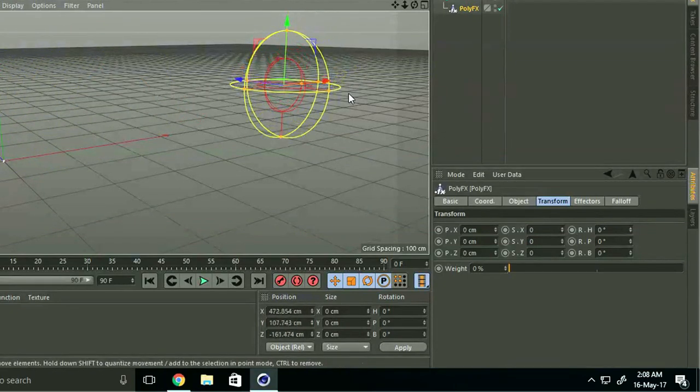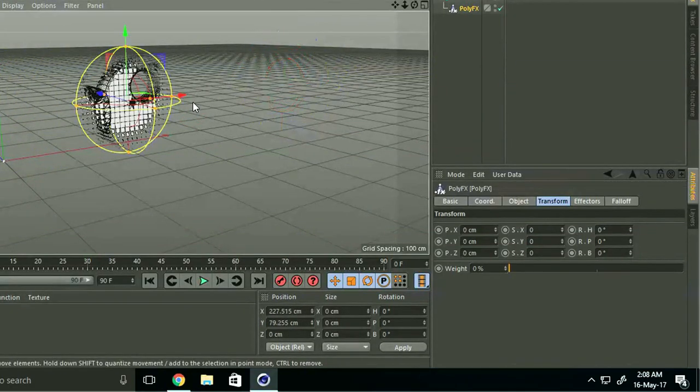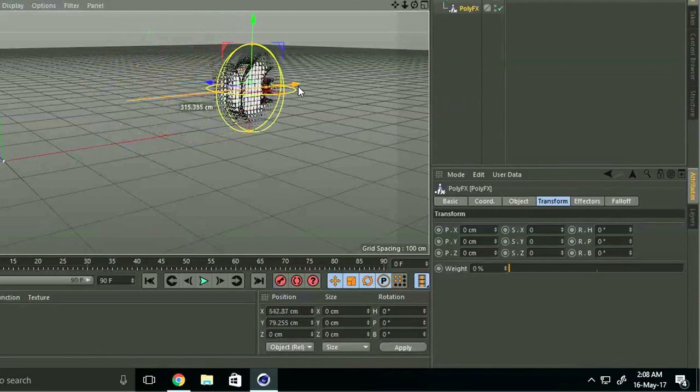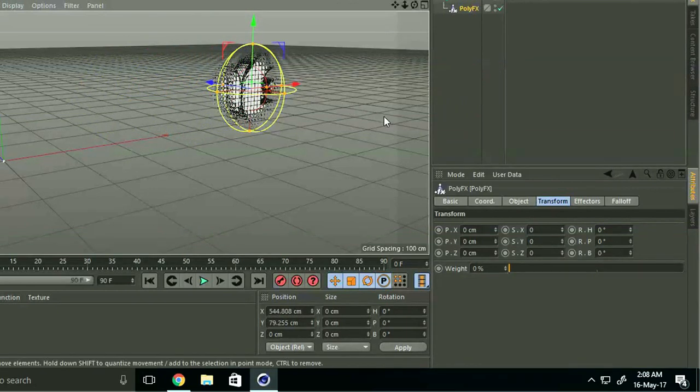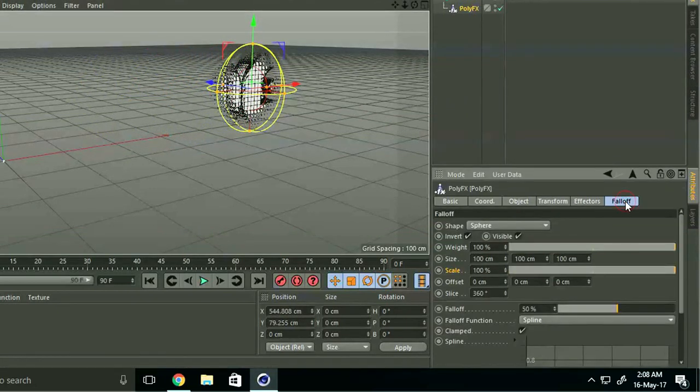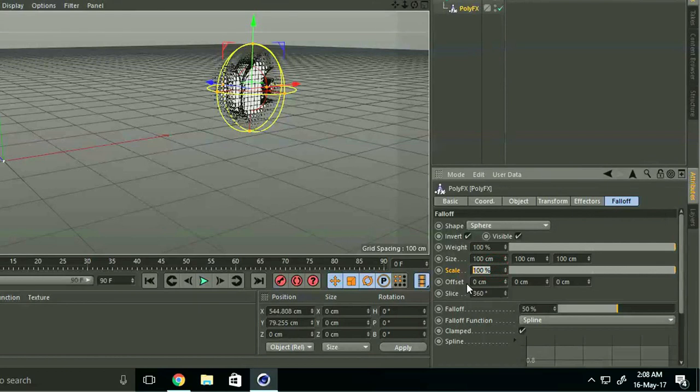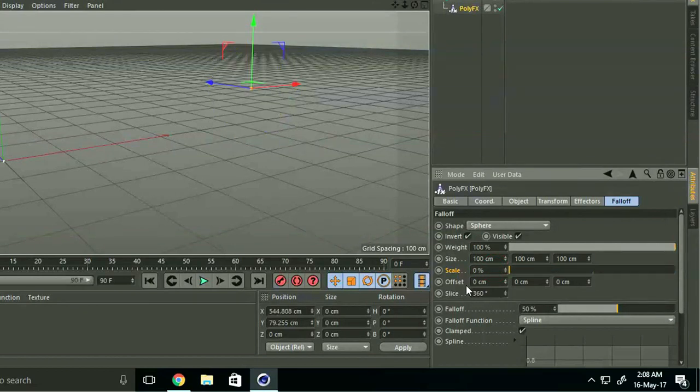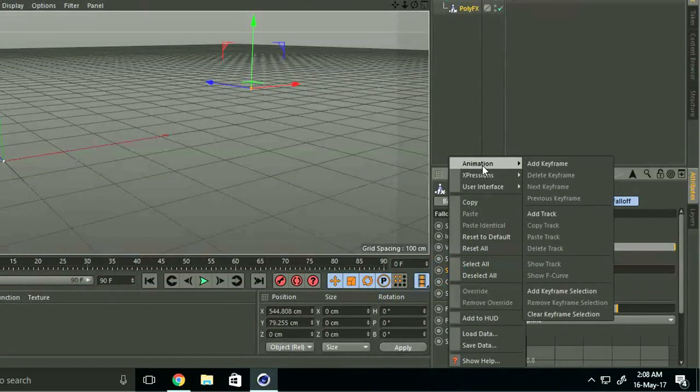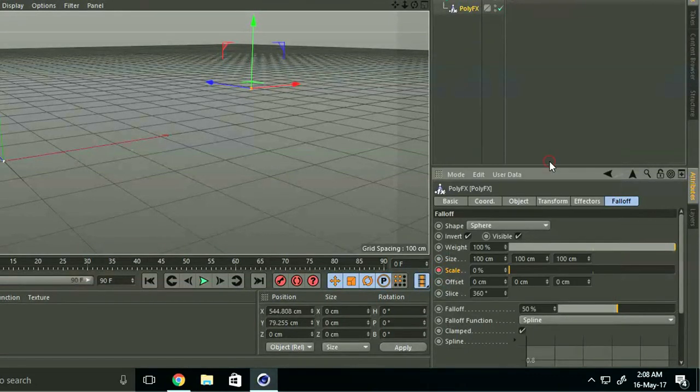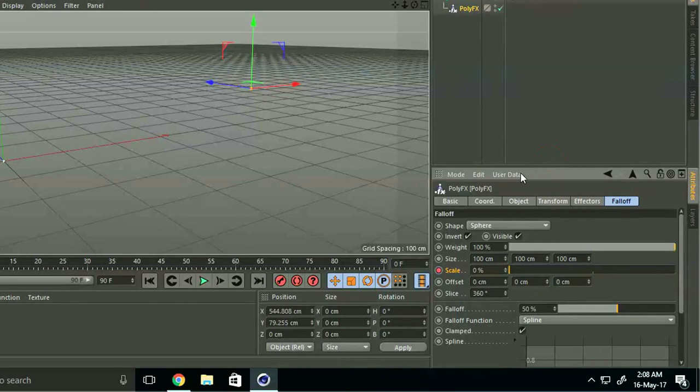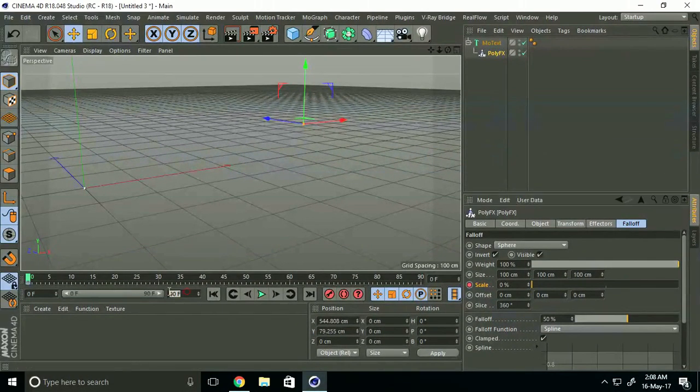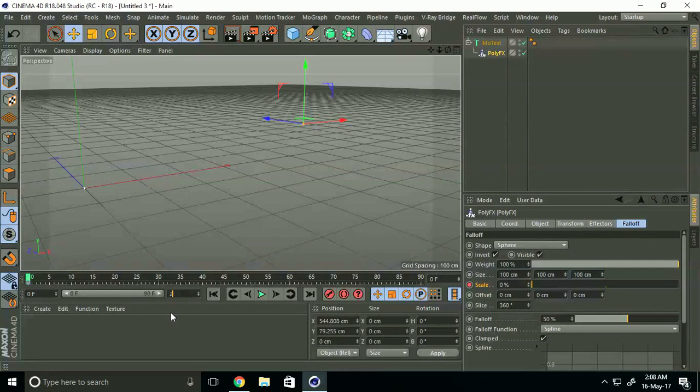Go to Falloff again and set Scale to 0. Right-click, go to Animation and add a keyframe. Then increase frames to 200.